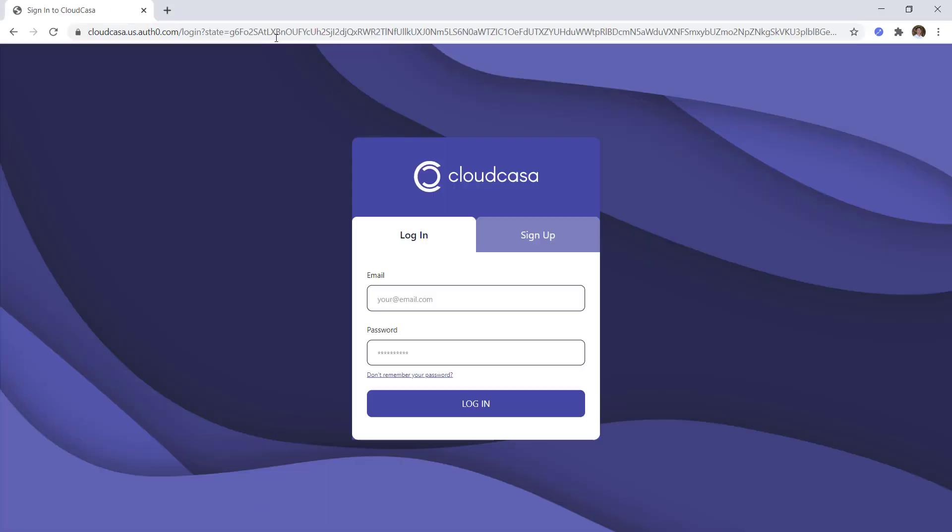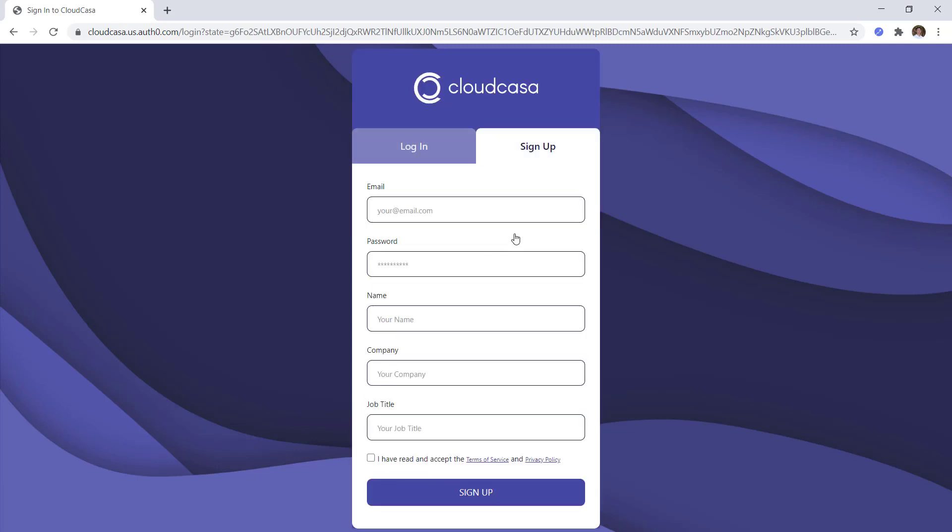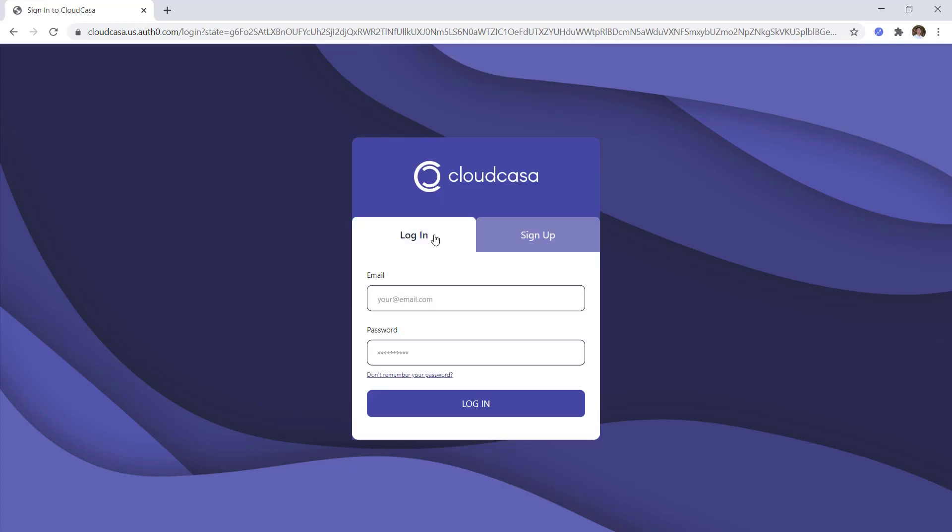So to get started, we'll access the CloudCasa portal via home.cloudcasa.io. From here, you'll be able to register for an account using your email and be able to log in. I'll log in with my account that I recently registered.